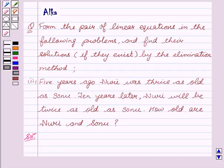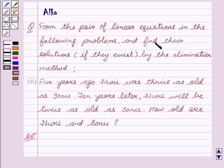Hello friends, welcome to the session. I am Ankar. We are going to discuss pair of linear equations in two variables. We have to form the pair of linear equations in the following problems and find the solutions if they exist by the elimination method.